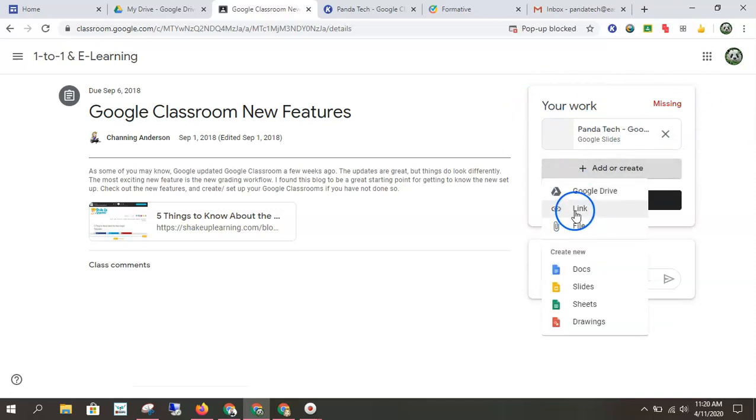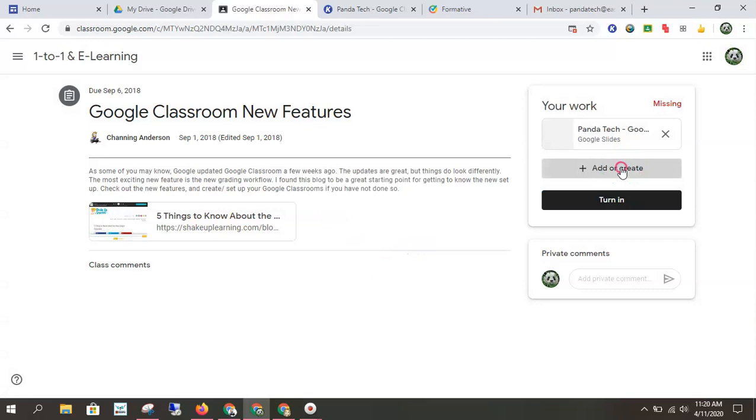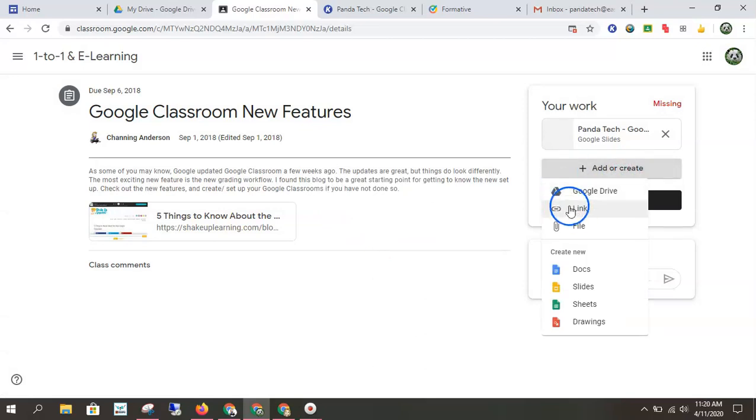I could also insert a link. Maybe the teacher asked me to find something online, find a resource online you think is helpful to share with the class. I could click attach the link. I would paste that link in there and that would be part of my assignment.